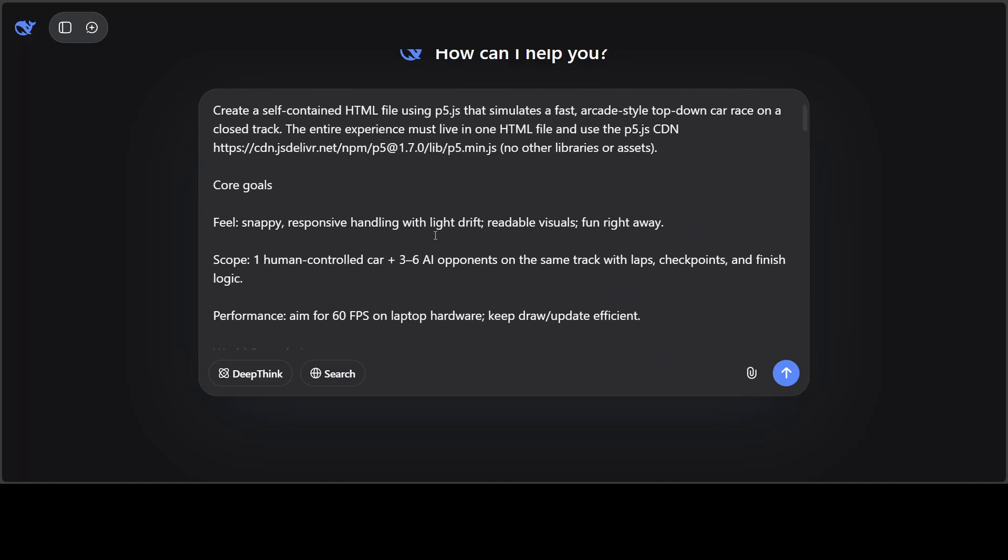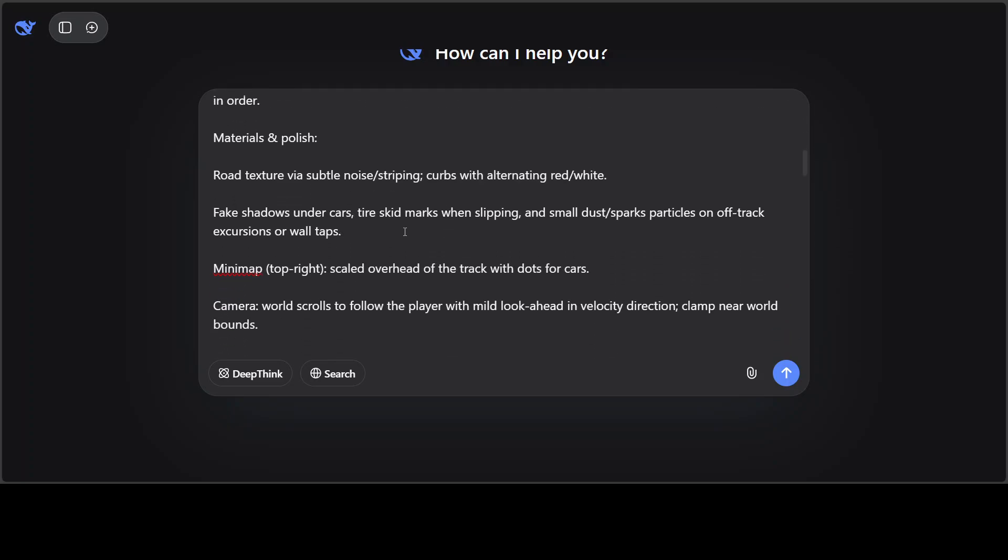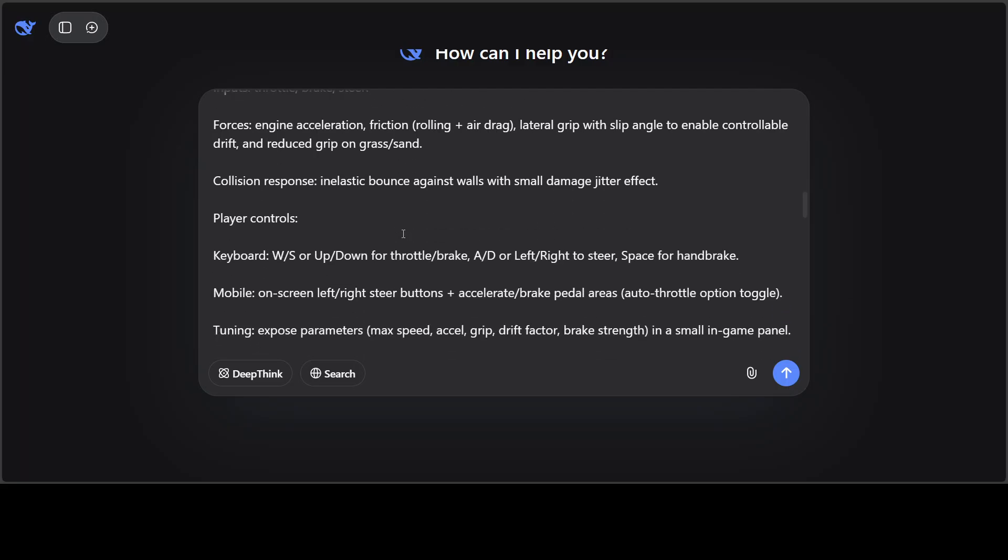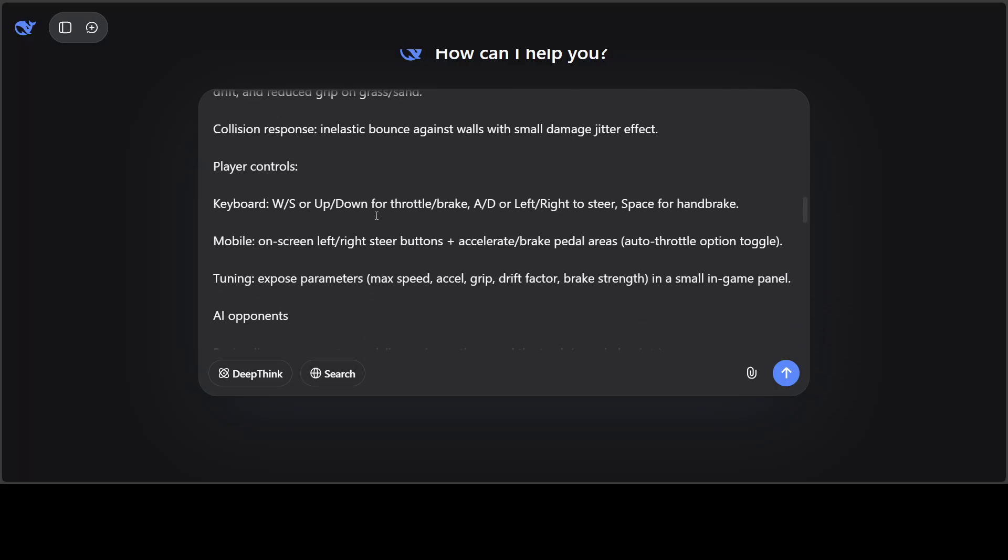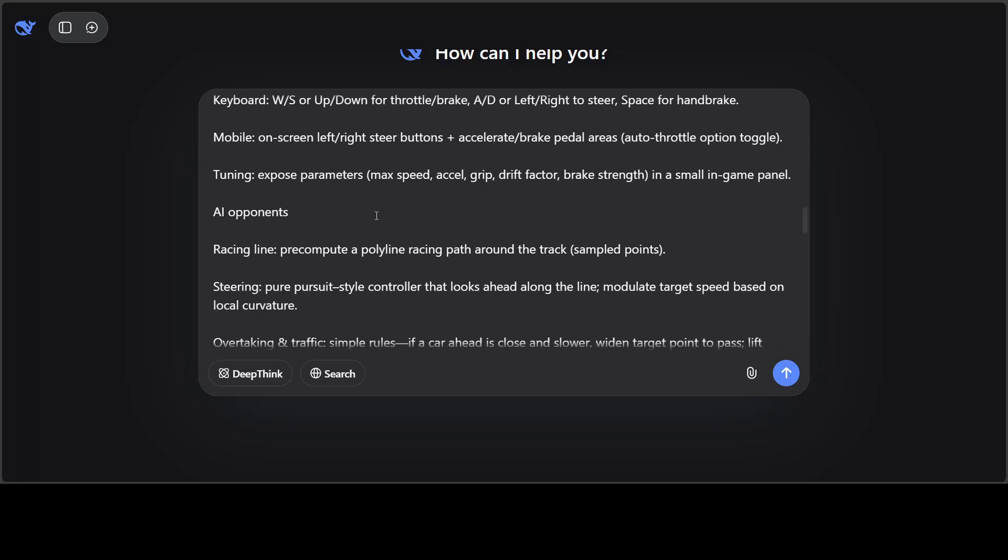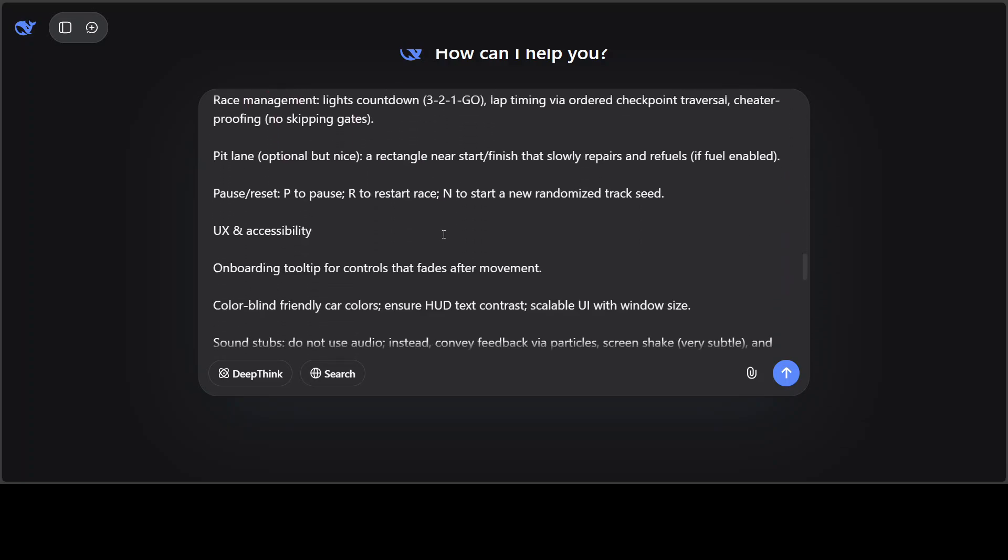But for this one, I'm just going to give it this prompt, as I'm quite curious to see how the coding has improved because this is one area of AI which hasn't flattened out yet in my humble opinion. So I'm asking it to create me a self-contained HTML file using p5.js that simulates a fast arcade style top-down car race on a closed track. The entire experience must live in one HTML file and use the p5.js CDN. And then there are a few goals: performance, world and rendering, some polish material, and a lot of other stuff which I wanted to do, some player controls too if possible through keyboard, and then some opponents and loops and all that stuff.